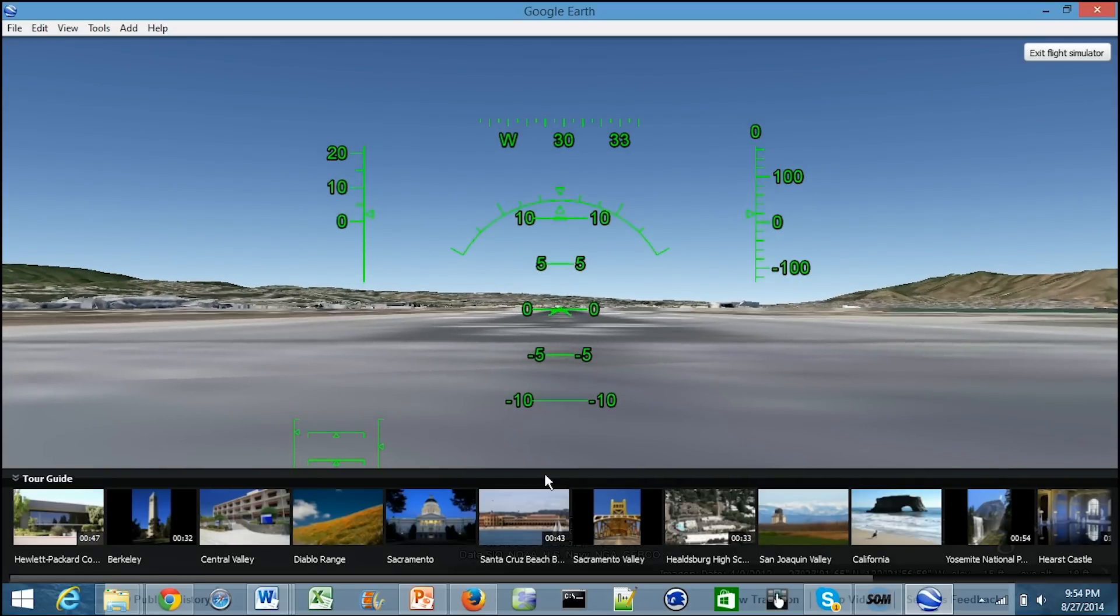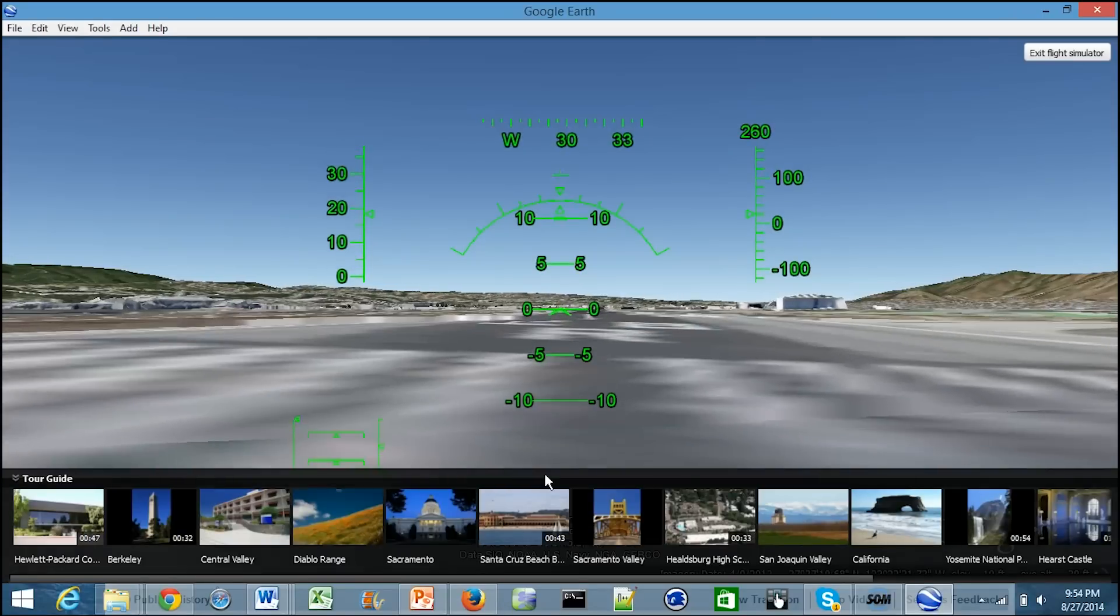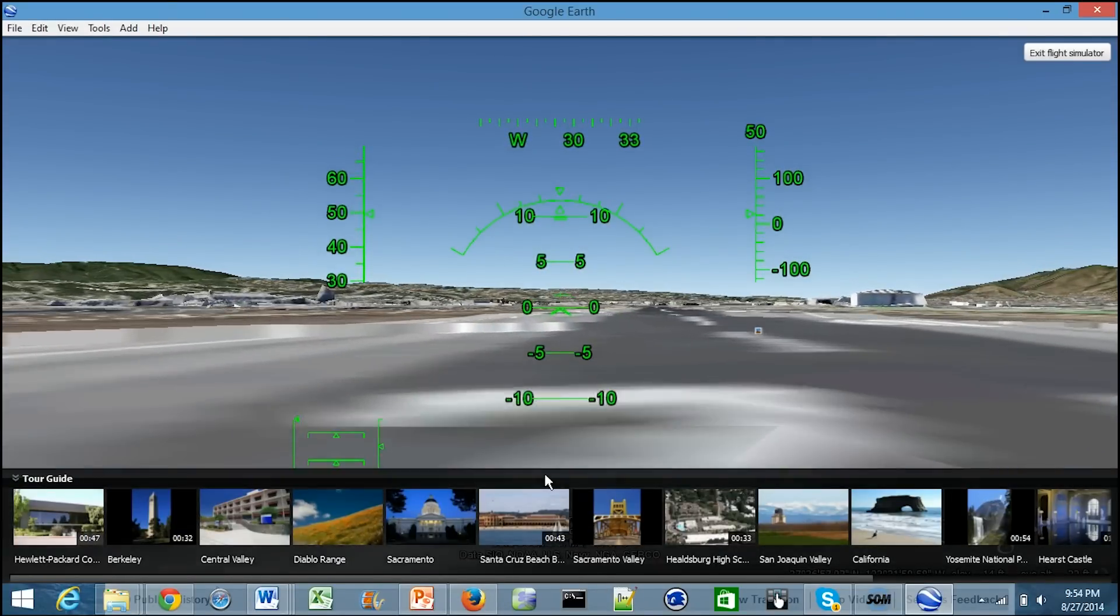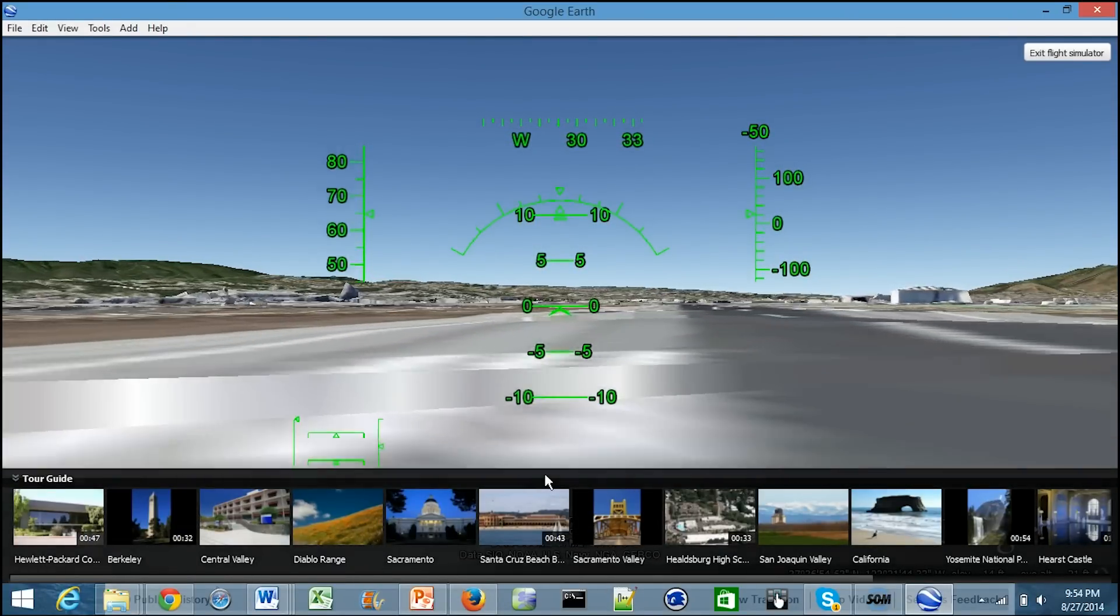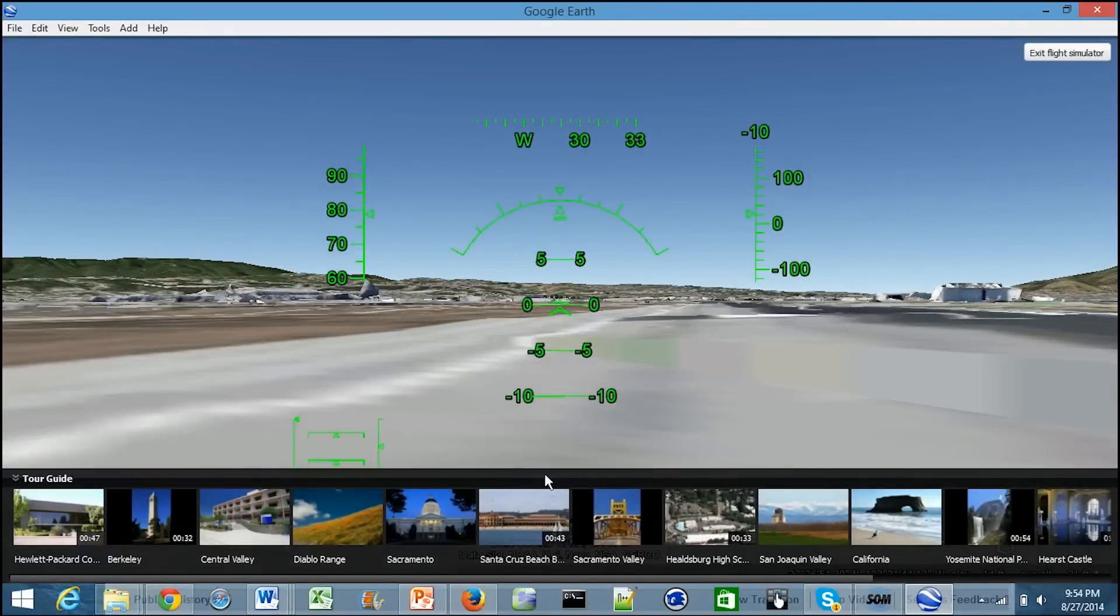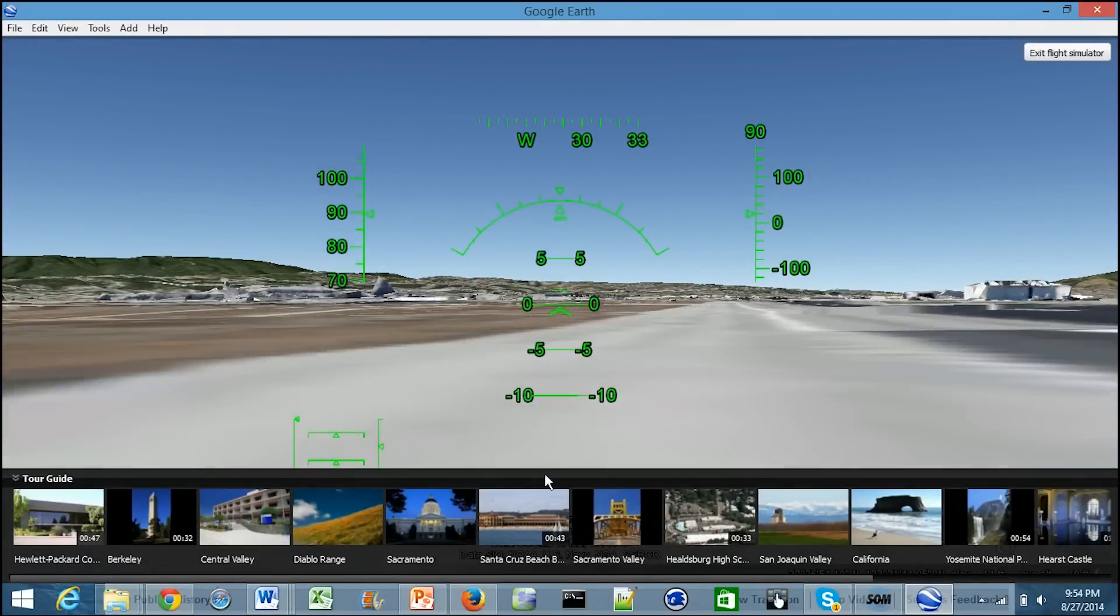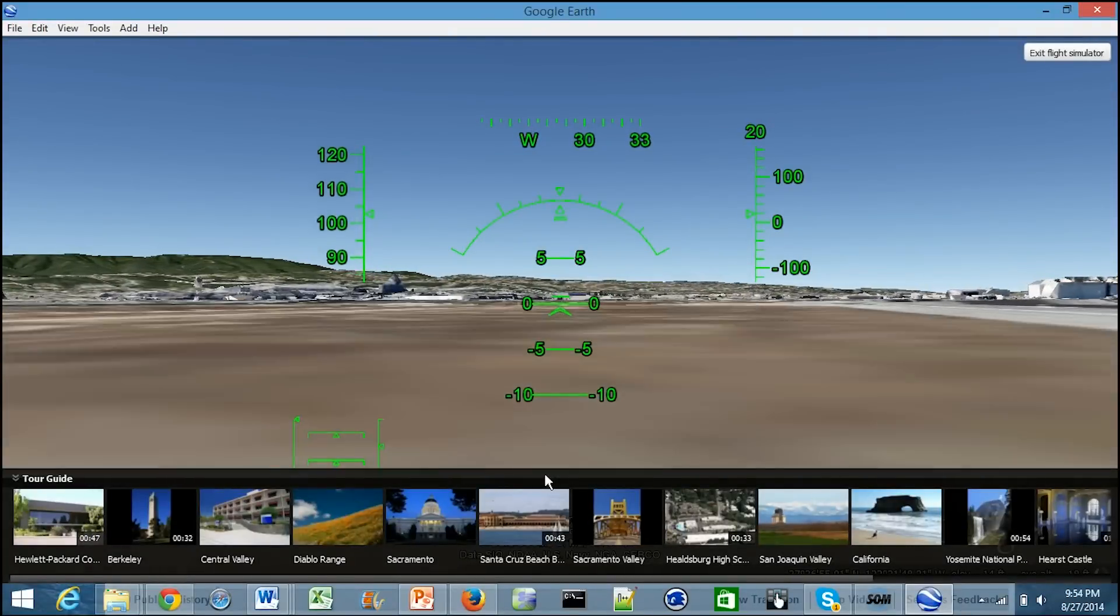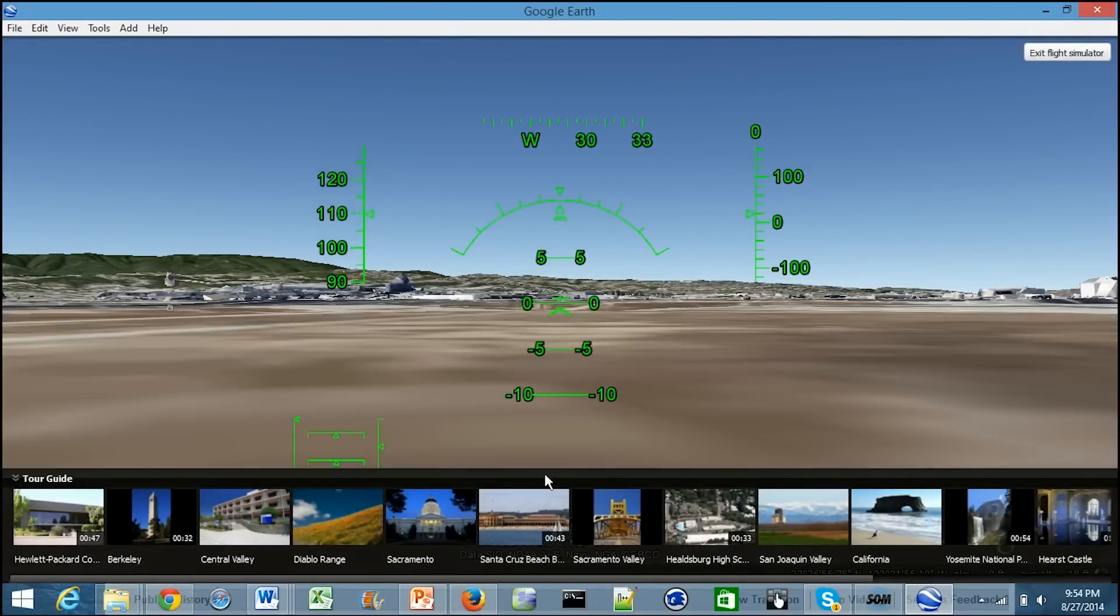If you look over at the left gauge on the left hand side, you'll see that the numbers are slowly climbing as to how fast I'm going. When I get to a certain speed, I'll actually be ready to lift off into the air - that's generally around 150 or so. In just a second I'll be ready to go.